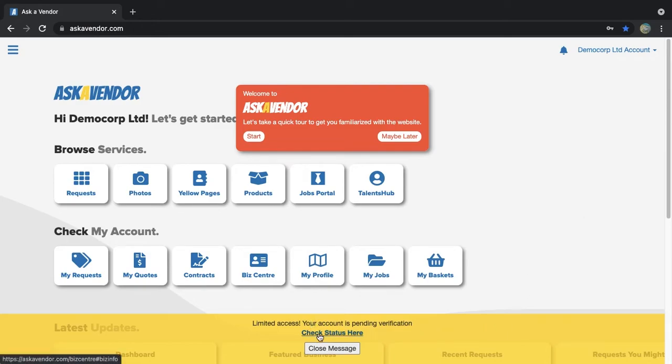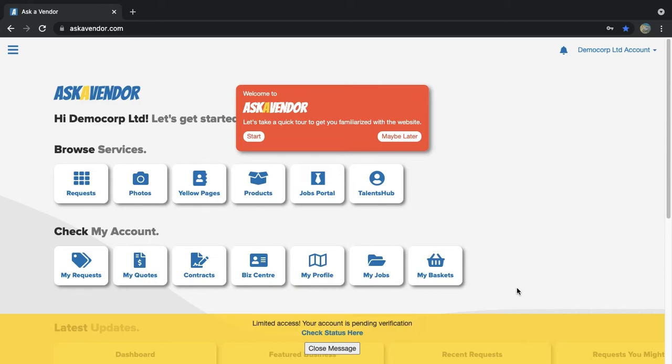Now for new corporate accounts, the first thing you might notice is the message at the bottom of the page asking you to complete the company's basic information before proceeding. This step won't be required if you created a personal account. It will be ready to use right away.